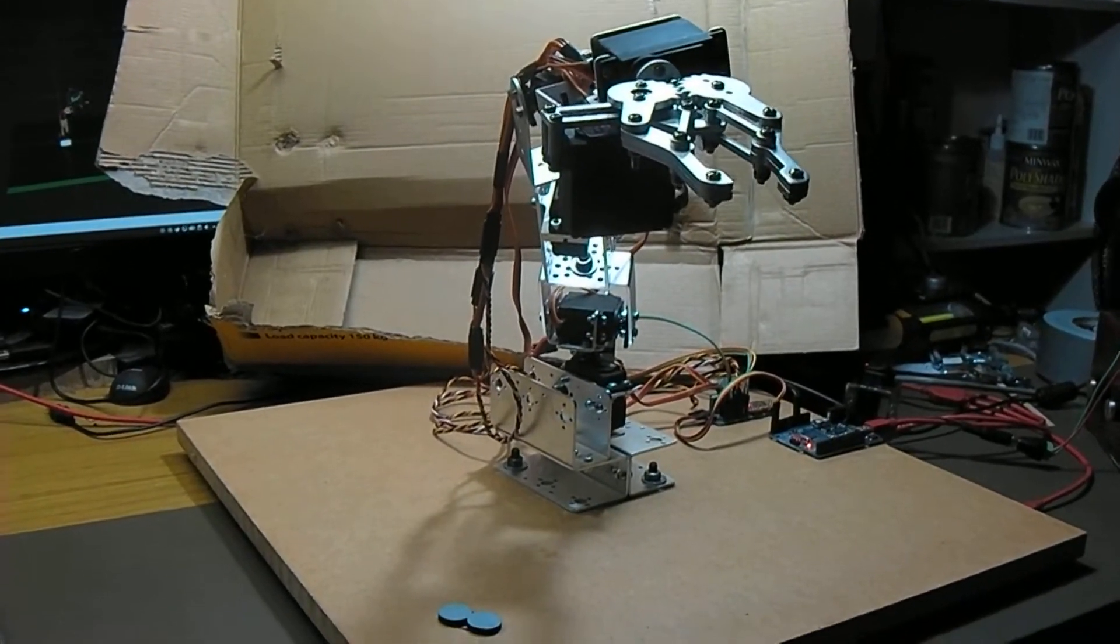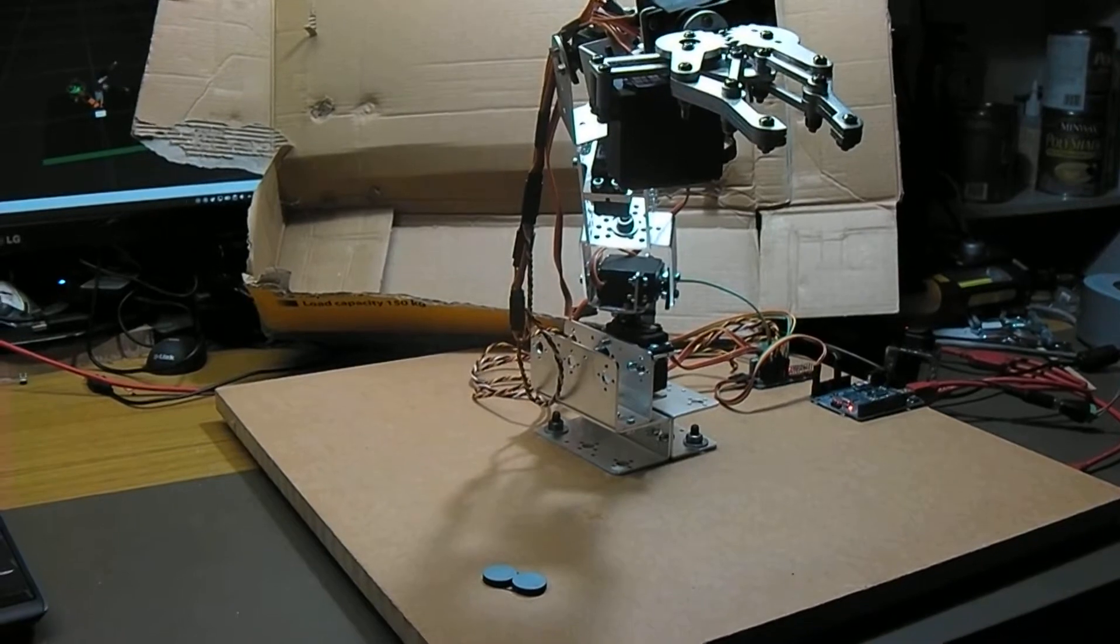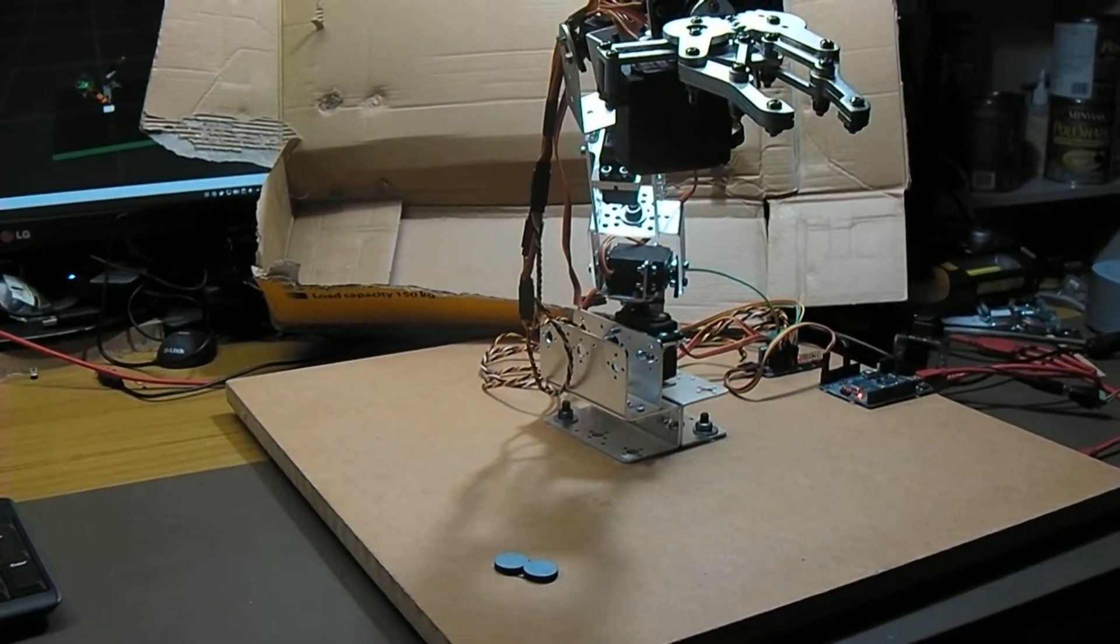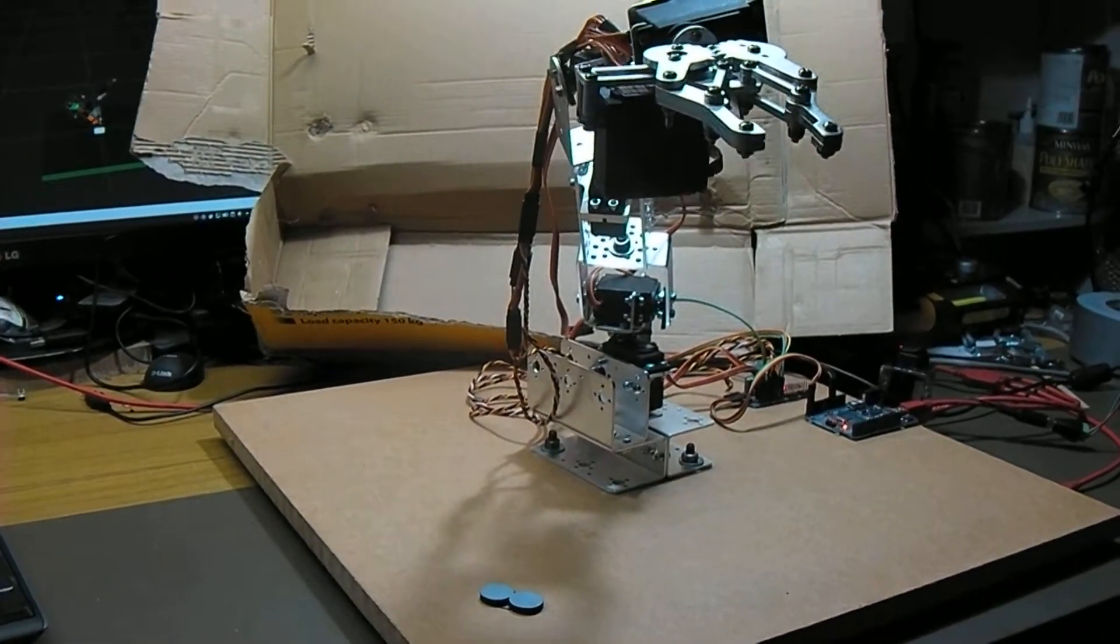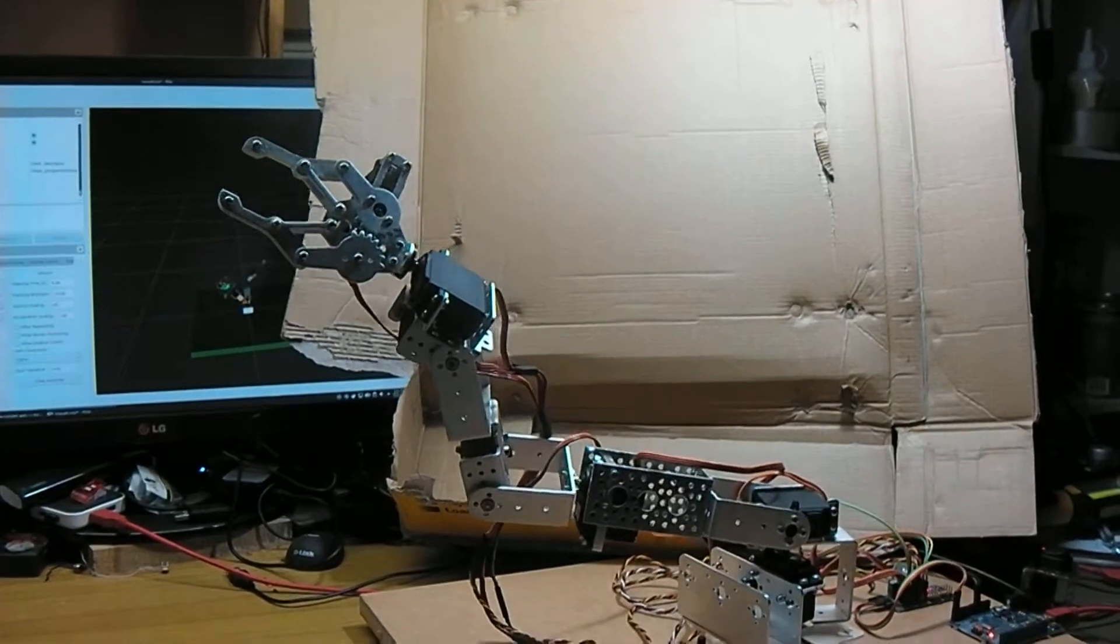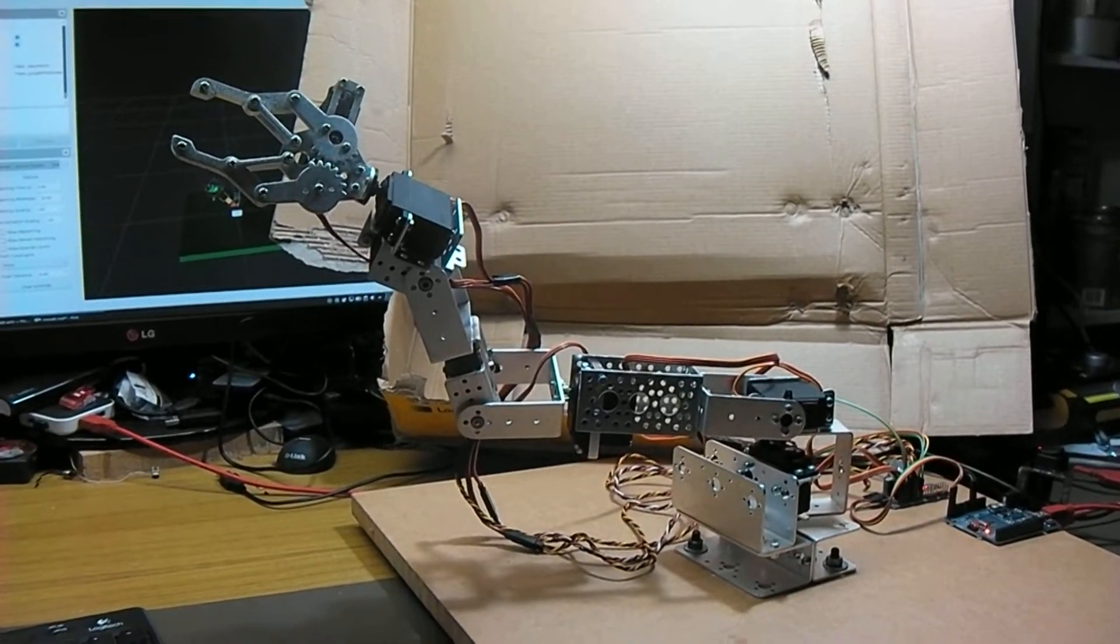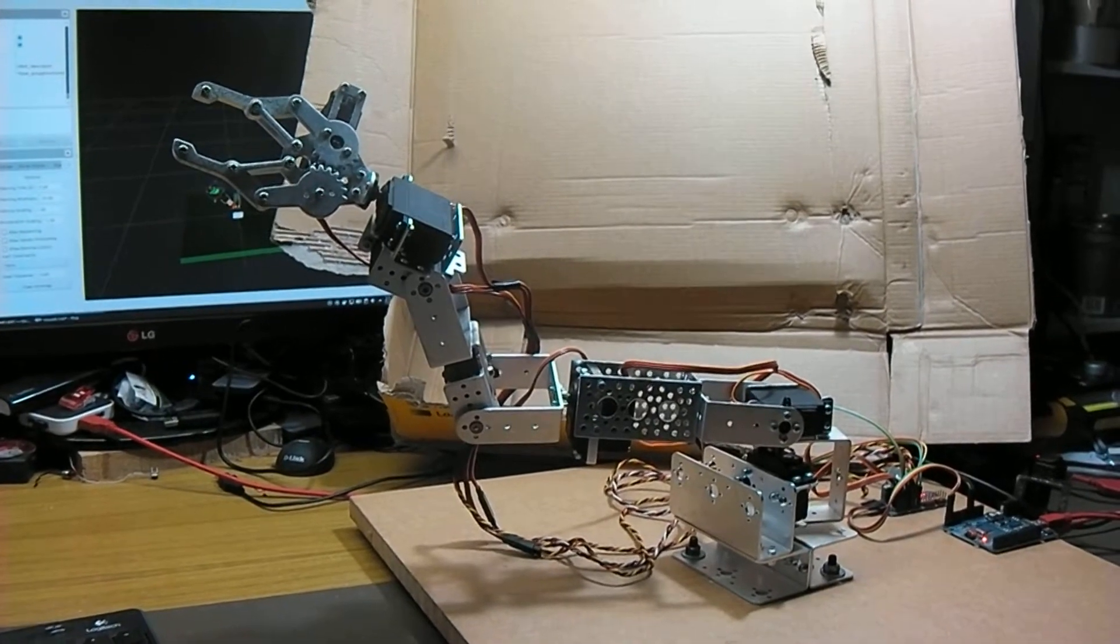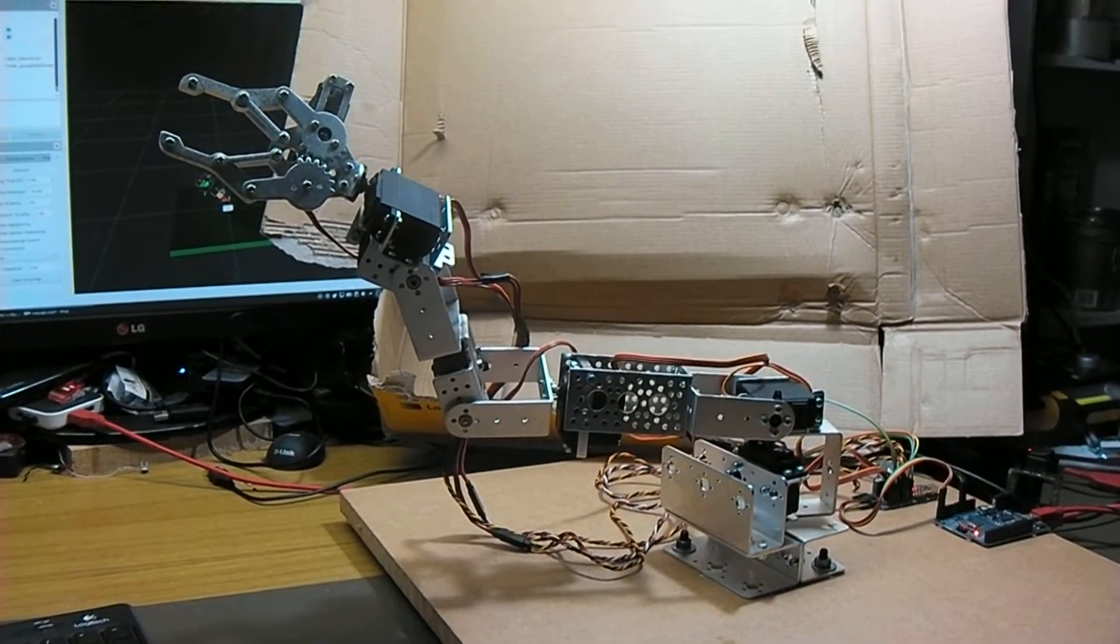And then I can select another random valid position, plan, execute that move. A little bit of a funky position, but got there nonetheless.